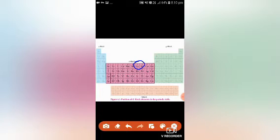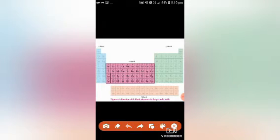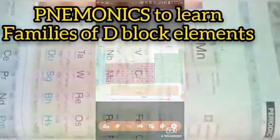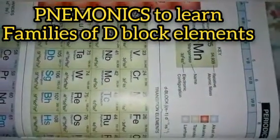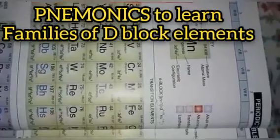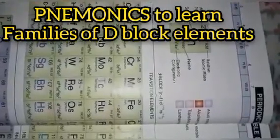After this, we discussed the mnemonics for learning the elements of the d-block. In this video, I'll tell you the mnemonics which we discussed in today's chemistry class in order to learn the transitional elements. I'll tell the mnemonics row-wise.